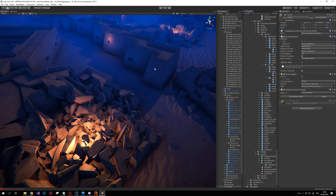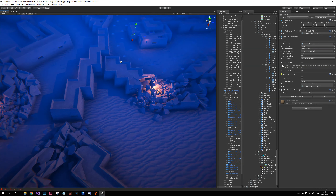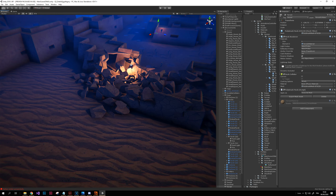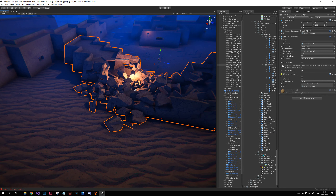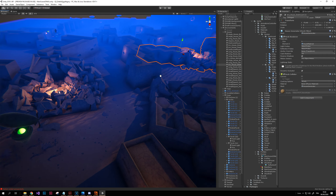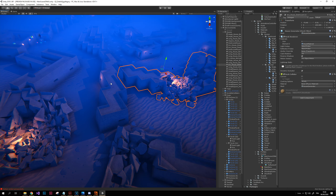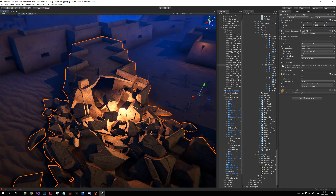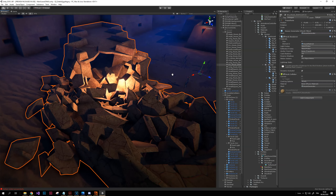Here is an example of usage of my tool in Unity. This is my school project and as you can see every house has been generated with my tool in Houdini. This is really practical, and as you can see even for destruction, UVs have been generated properly.